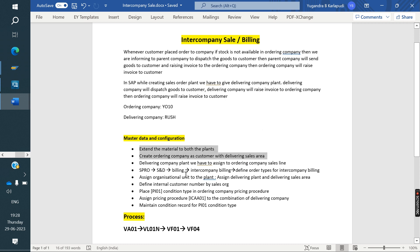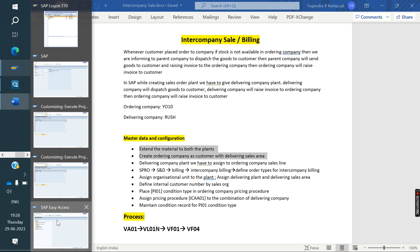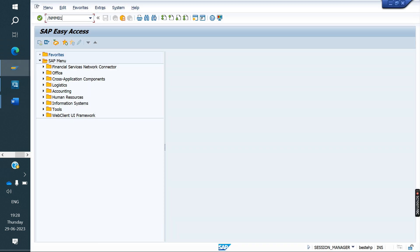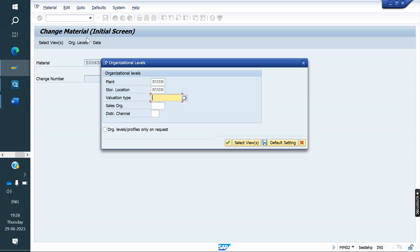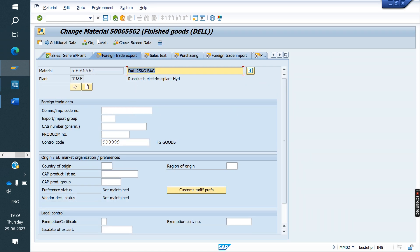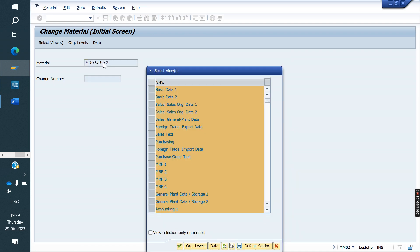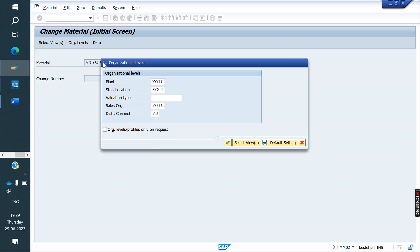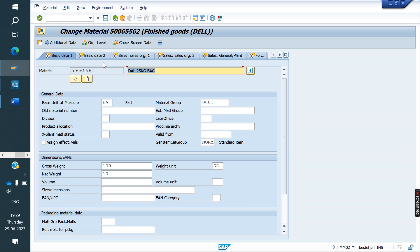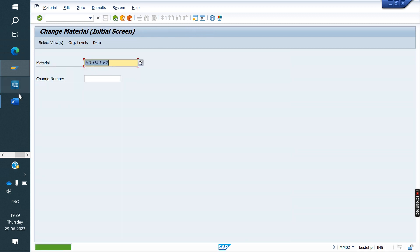Next, the material has to be extended to both plants — it's already done. In MM02, if you see, this material is available in the delivering company's sales area and the same material is also available in the ordering company. So the same material has been extended to both company codes. This is the second step.